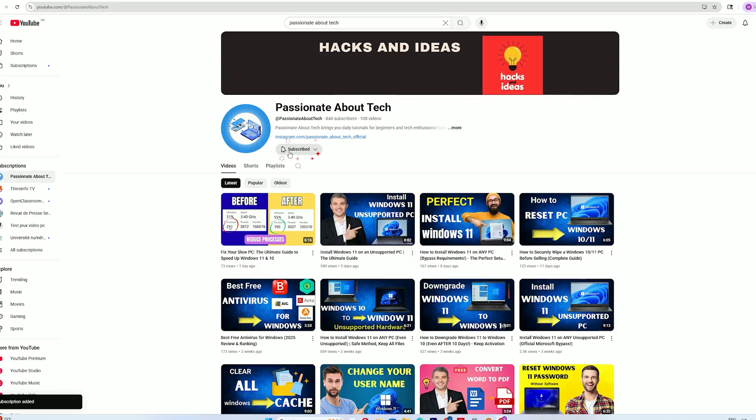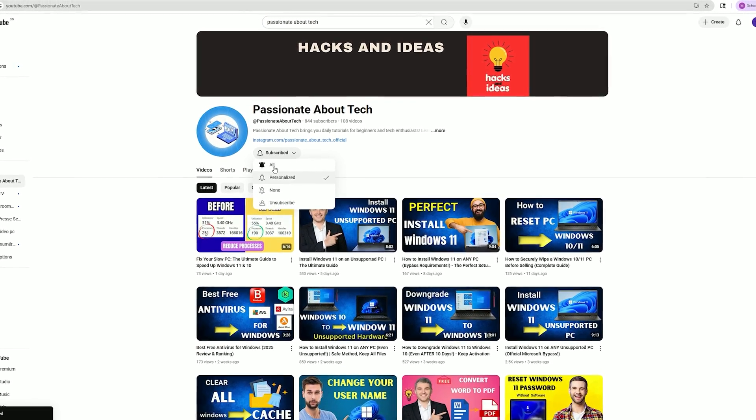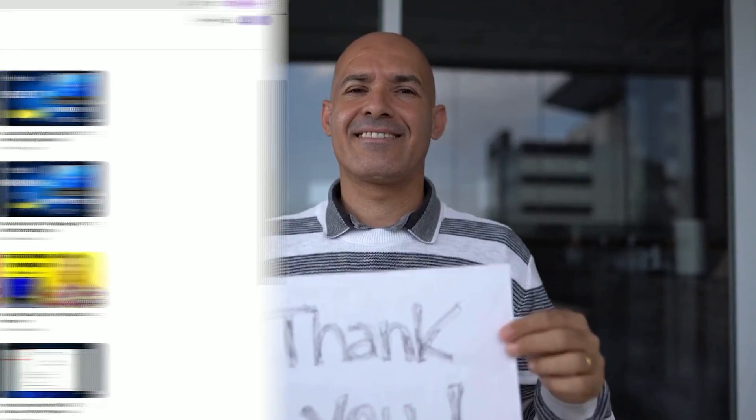If you're finding this guide helpful, please subscribe to Passionate About Tech for more awesome tech tutorials. Thanks for watching, and I'll see you in the next video on Passionate About Tech.